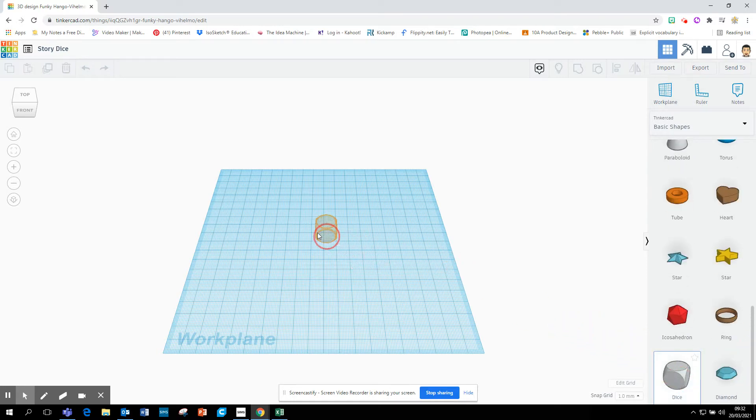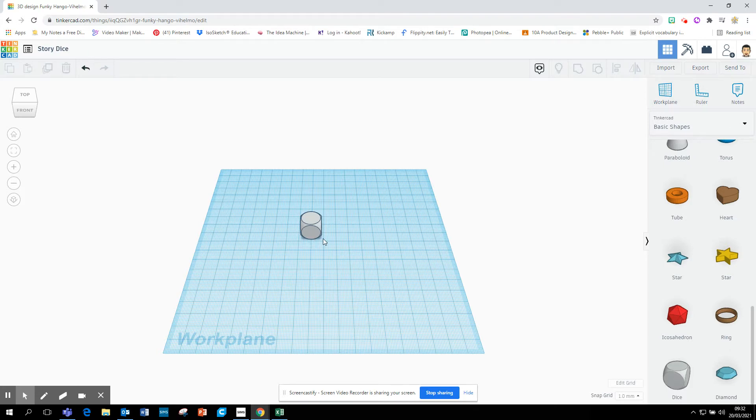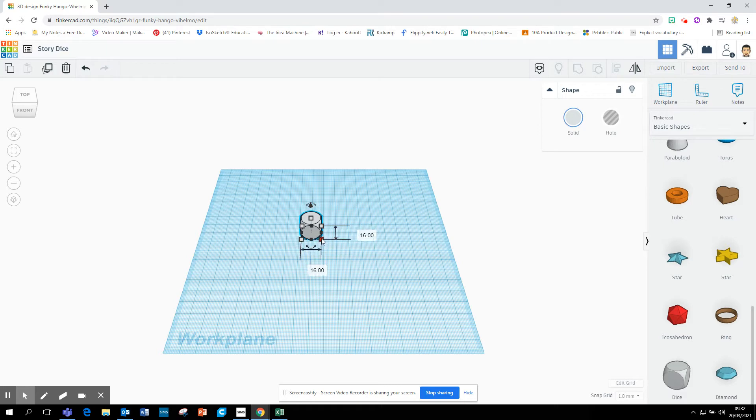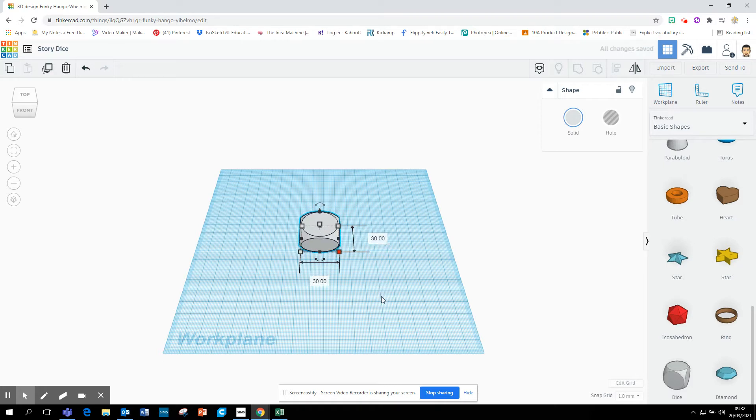I'm going to click and drag it onto my work plane. And there I have my first 3D shape. Now, you might think, how big is this? If you click on it, click on the corner, it brings up the size. I'm going to change it to 30 millimeters by 30 millimeters. That's 3 centimeters. So everything is in millimeters.